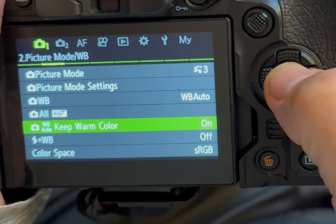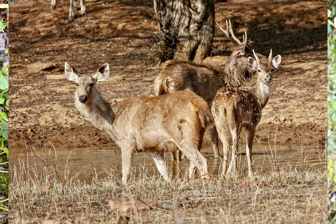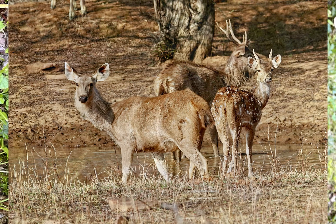I prefer to set Keep Warm Color to On, so that when shooting in the golden hours — the hours before and after sunrise and sunset — the natural warm hue of the light is maintained.